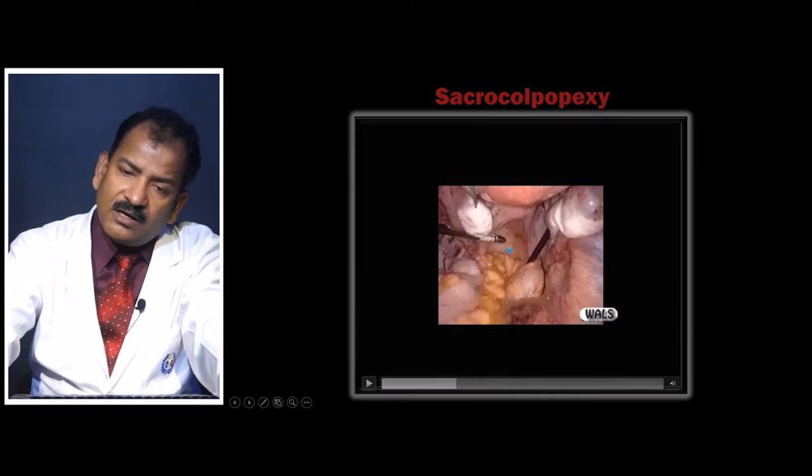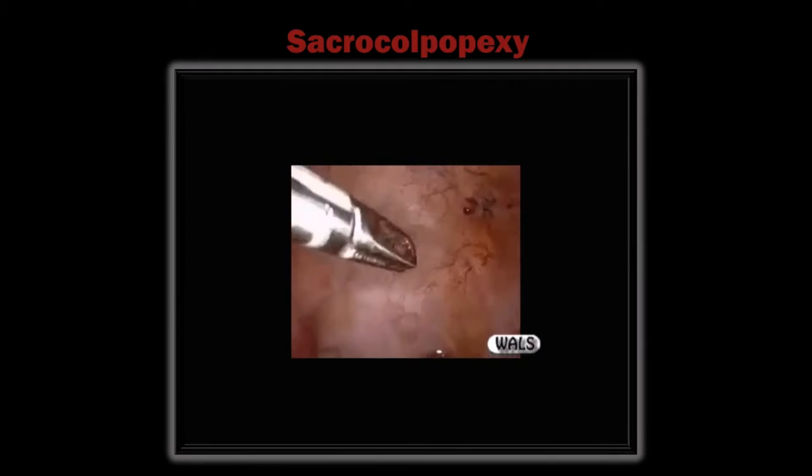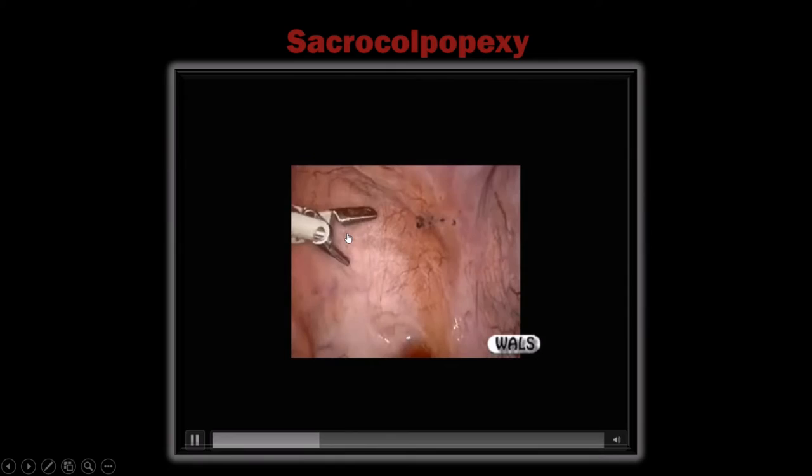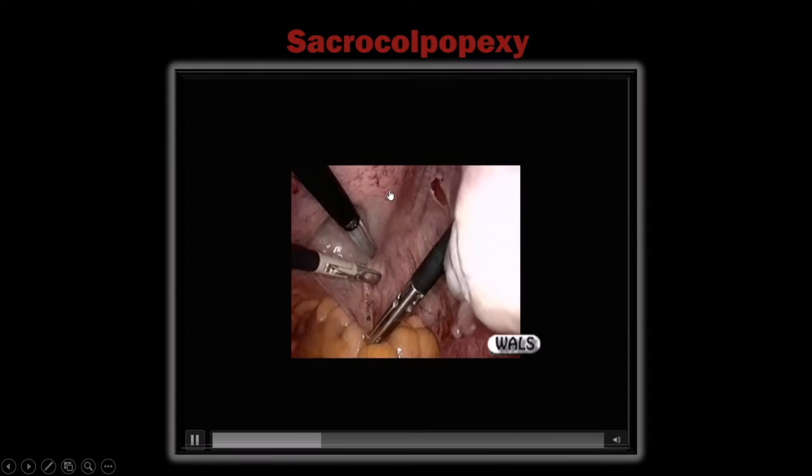Now the posterior vaginal peritoneum — the posterior cul-de-sac — needs to be separated. This is necessary because a mesh must also be placed here, so that fibrosis develops with the posterior vaginal wall to prevent any rectocele.